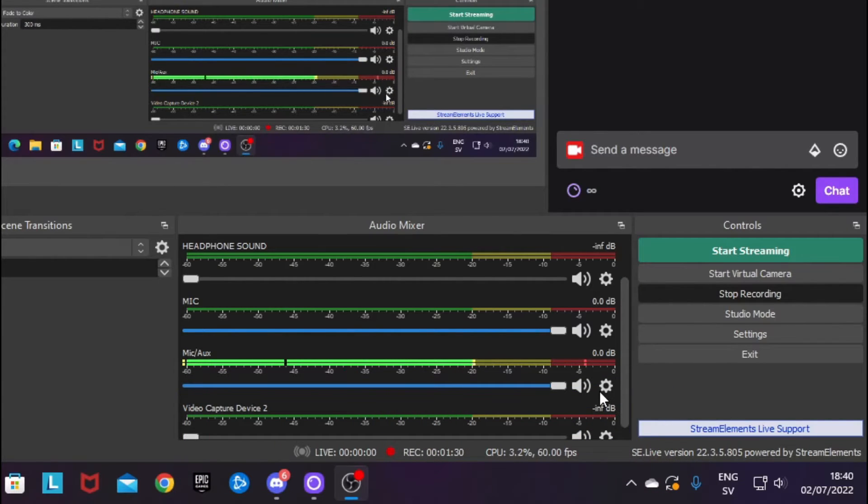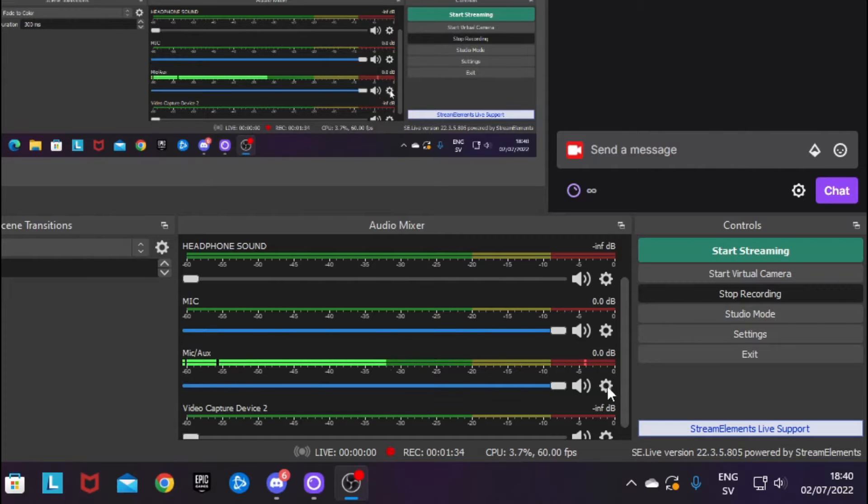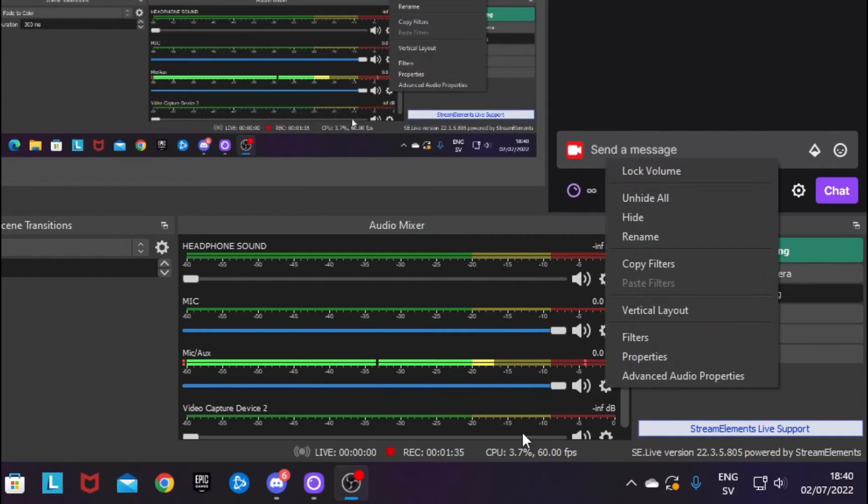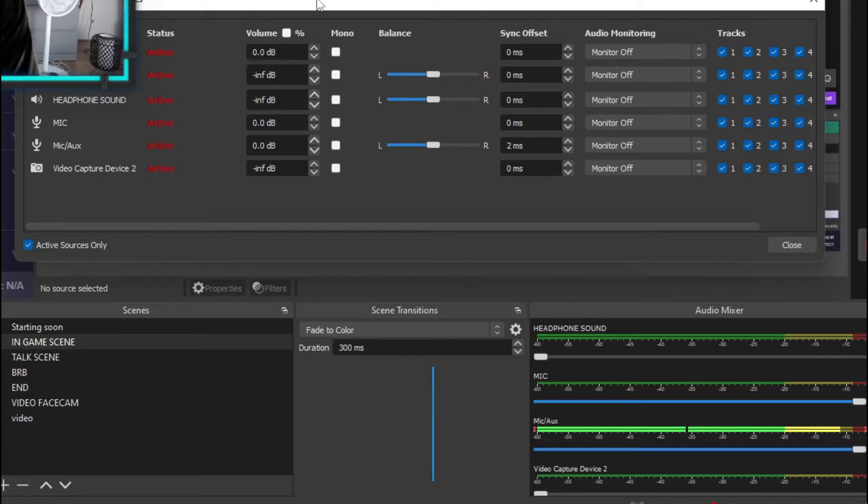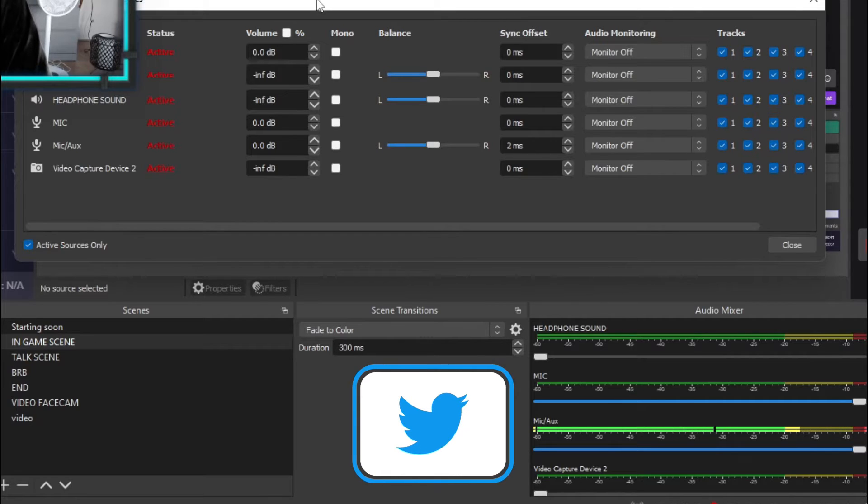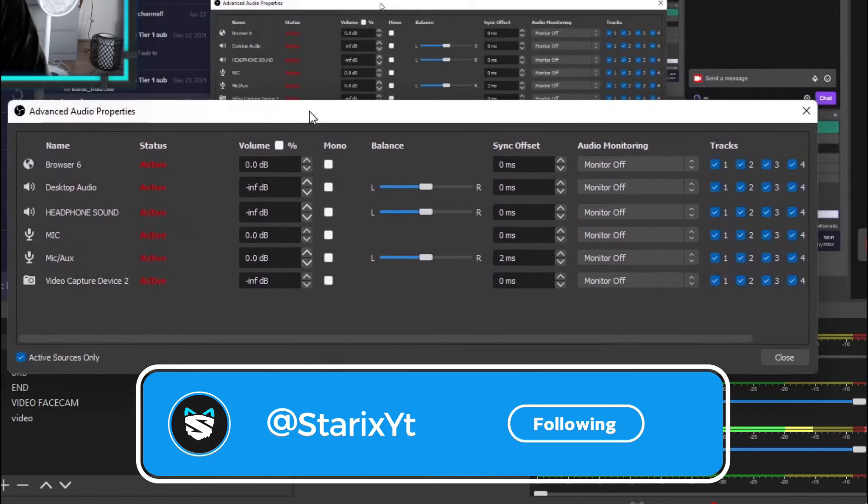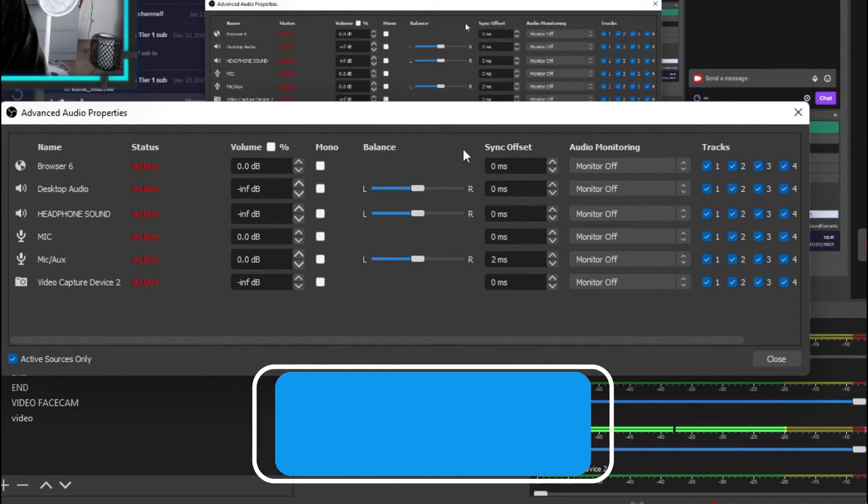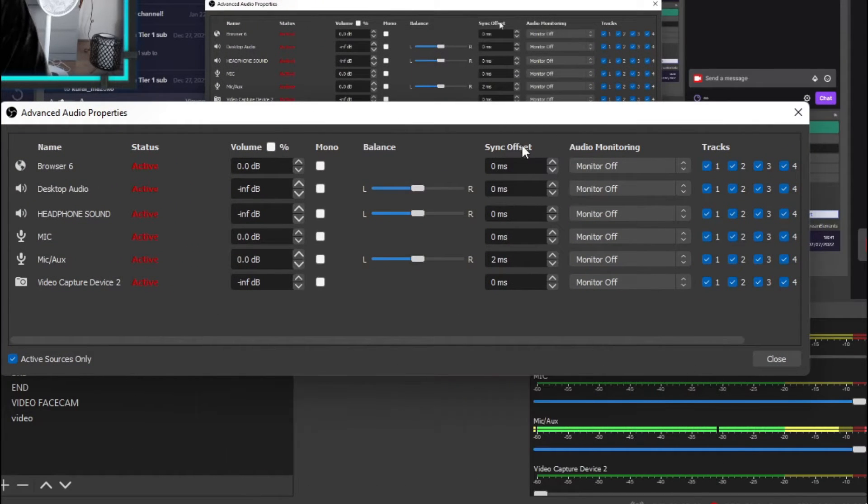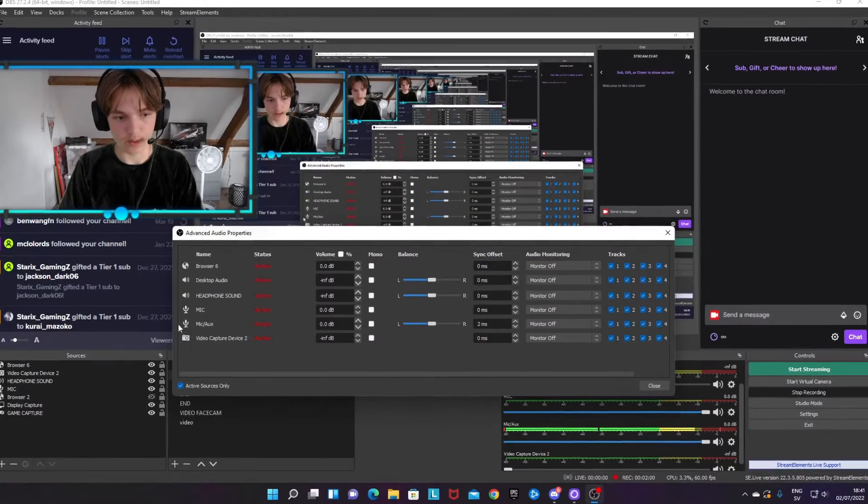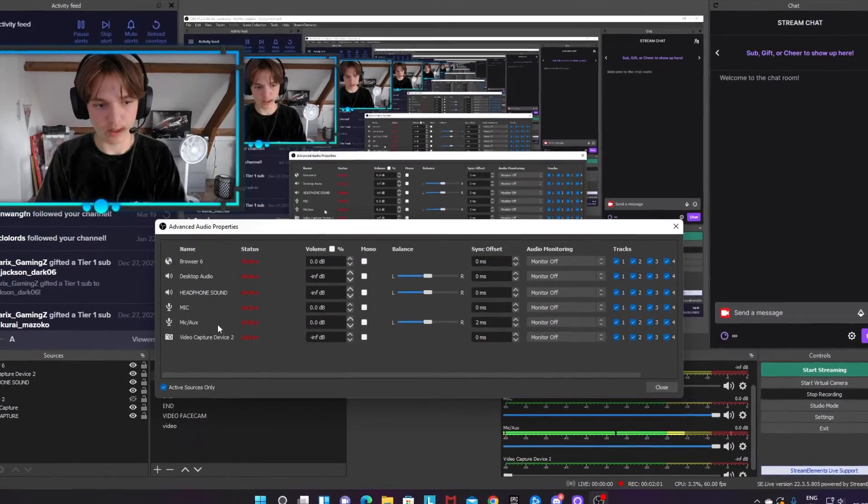So for me, this is my microphone source. Click on the cog wheel and then Advanced Audio Properties. Over here, you actually want to go to the sync offset section.